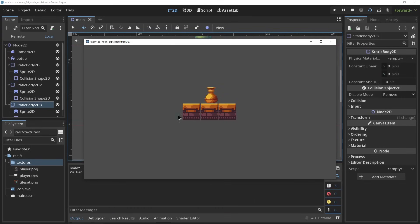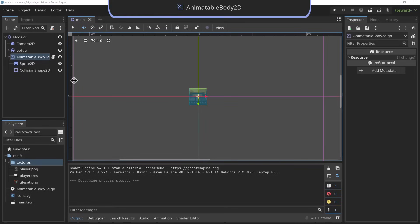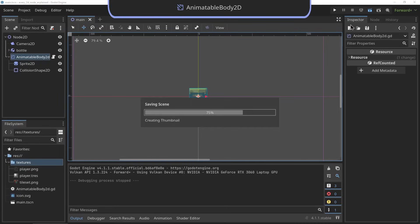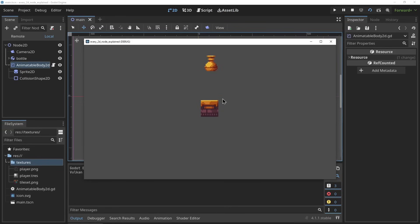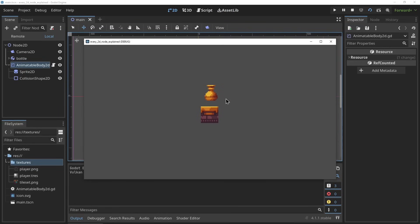The AnimatableBody2D. The AnimatableBody2D is almost the same as a static physics body, only this physics body can be moved. It's still not affected by gravity or other physics bodies, but if you move it in code or an animation, the other physics bodies in its way will be pushed appropriately.